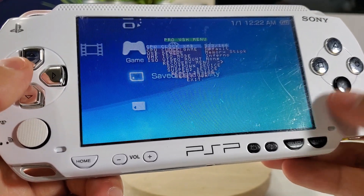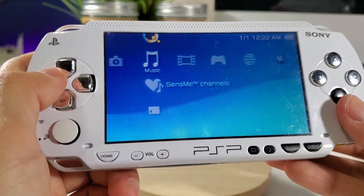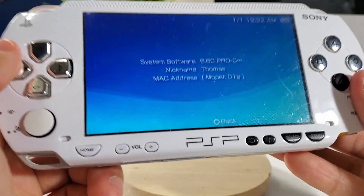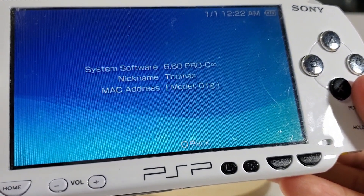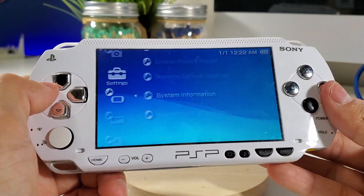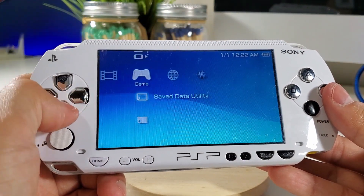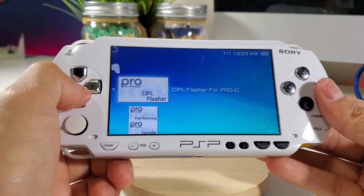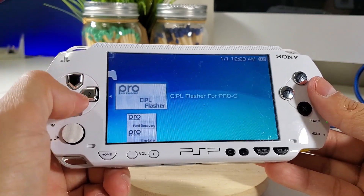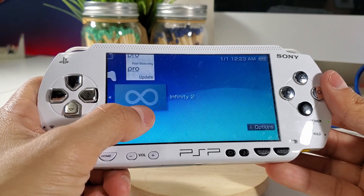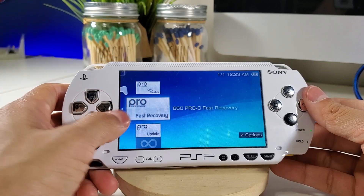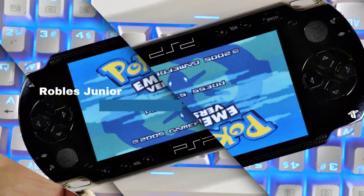Now pressing Select — there it is, our VSH menu, Pro VSH menu. Going into System Settings, we have Pro-C Infinity permanently installed on the PSP. Thank you so much for watching. If you have any questions please comment below. You can delete those three files but I'd definitely keep Infinity 2 just in case. Take care guys and I'll see you on the next one.